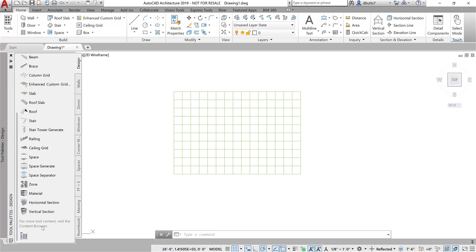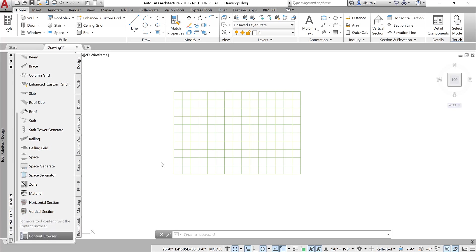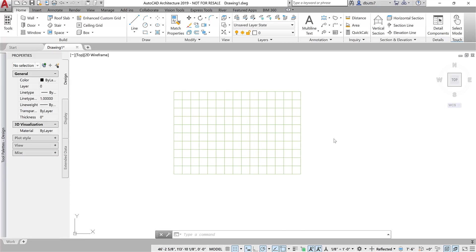I come over to my tool palette. There's a tool down here called the Content Browser on the Design tab. If you select this, you'll get another dialog.